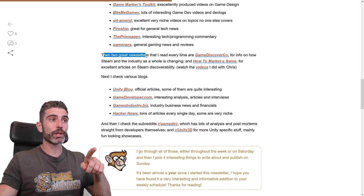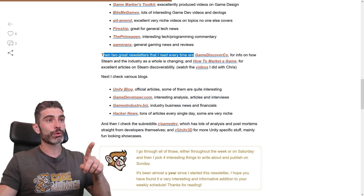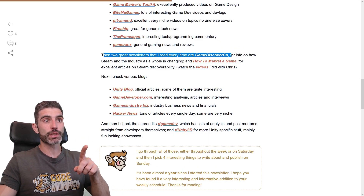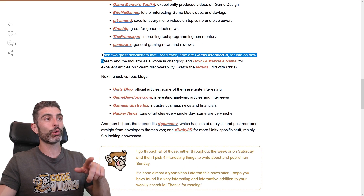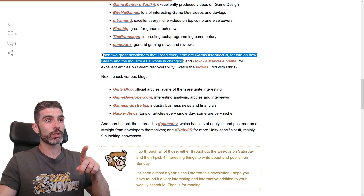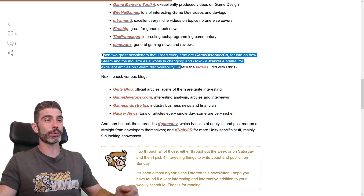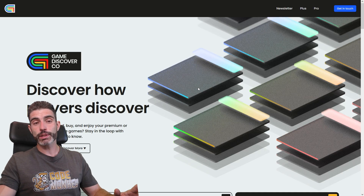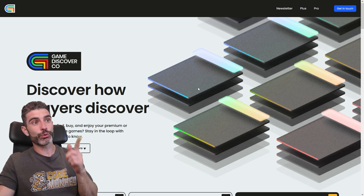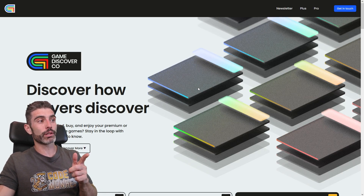There are two great newsletters that I read every time. There's GameDiscoverCo for info on how Steam and the industry as a whole is changing, and HowToMarketAGame for excellent articles on Steam discoverability. If you want to find success, I highly recommend you follow both these newsletters.